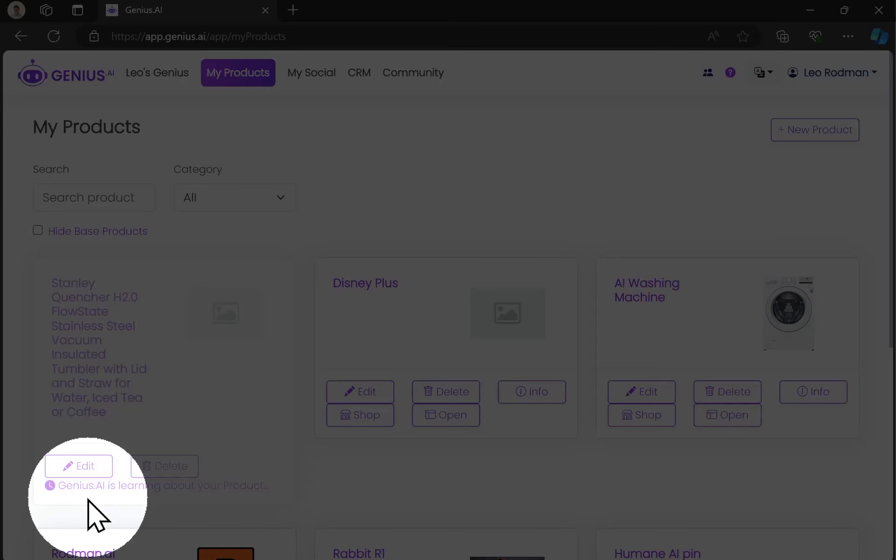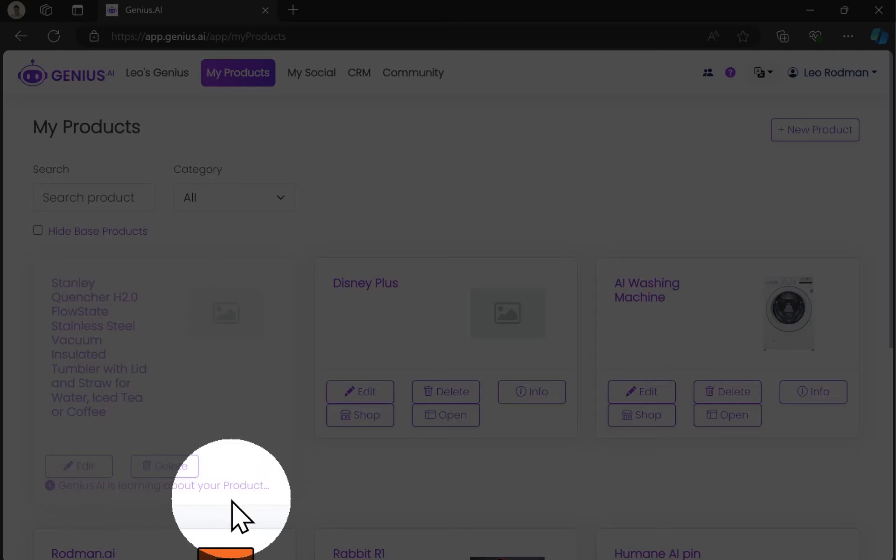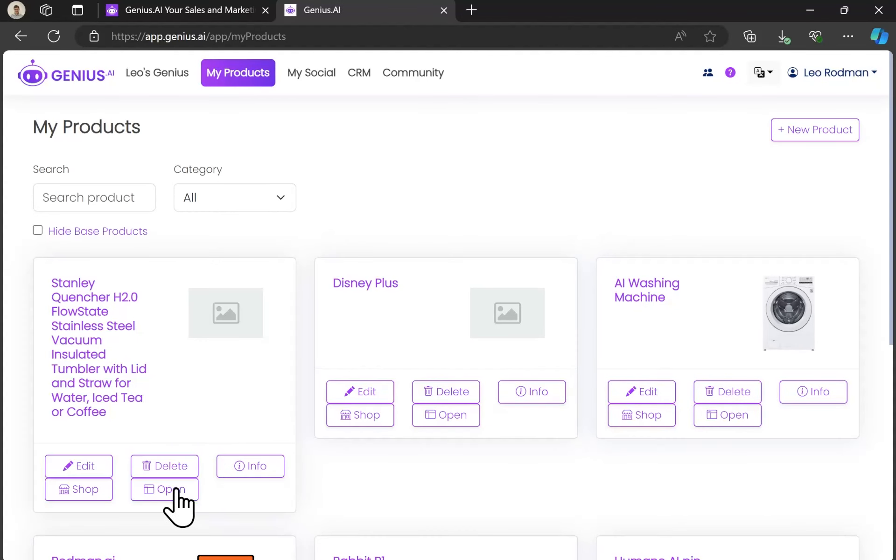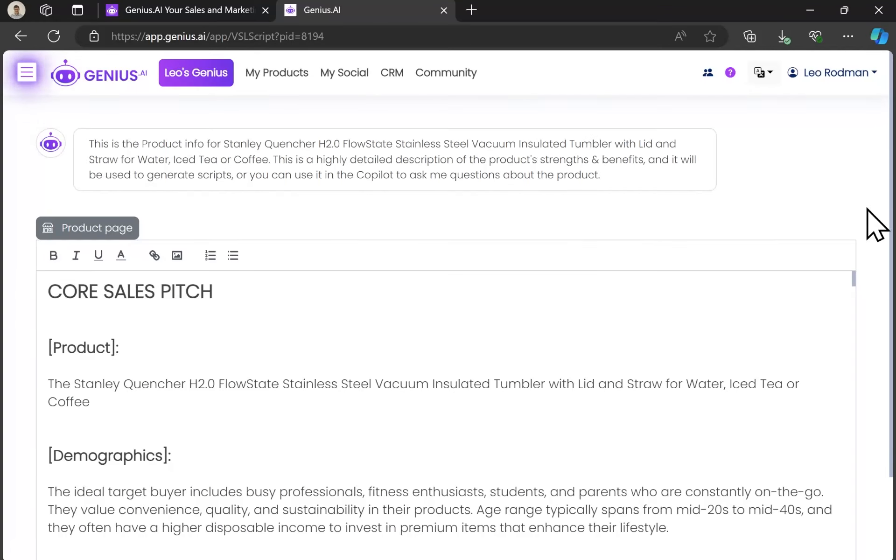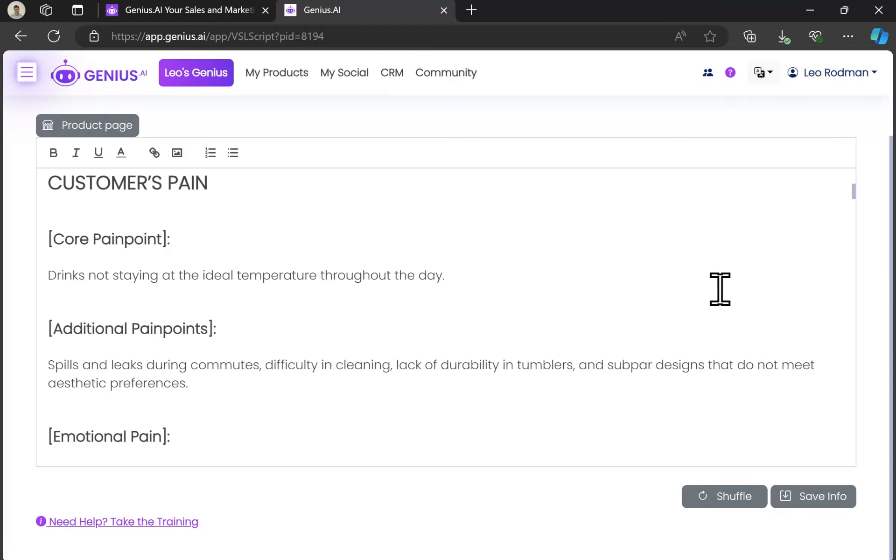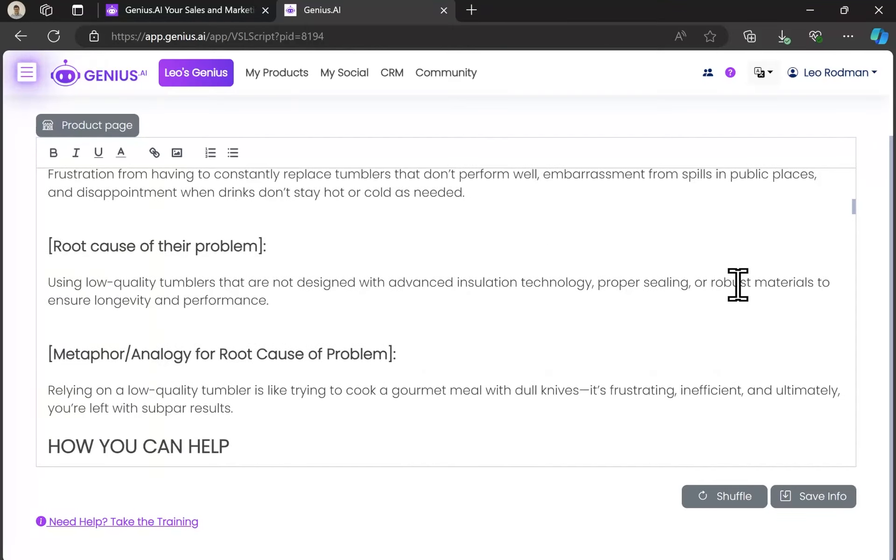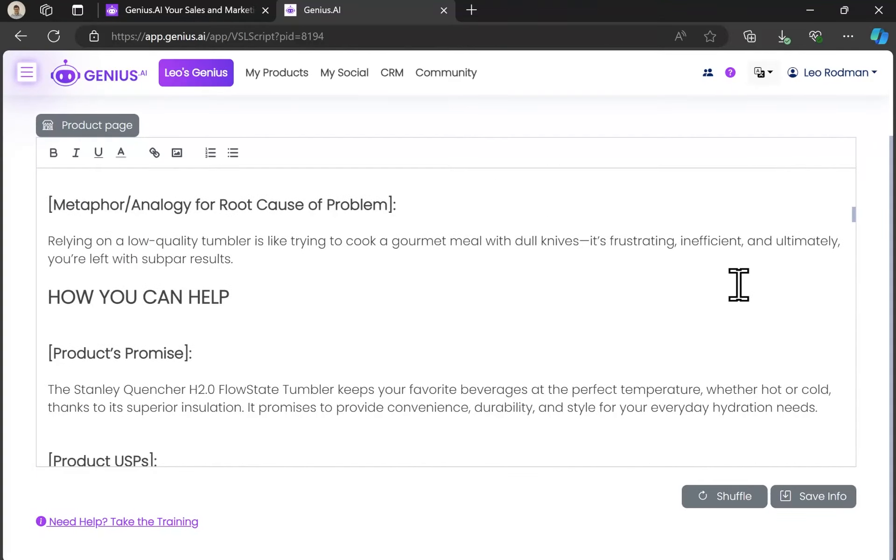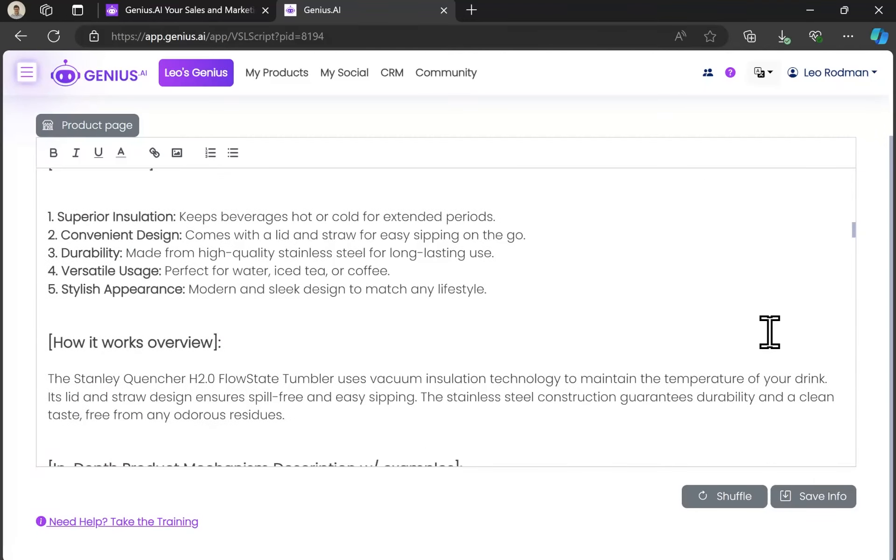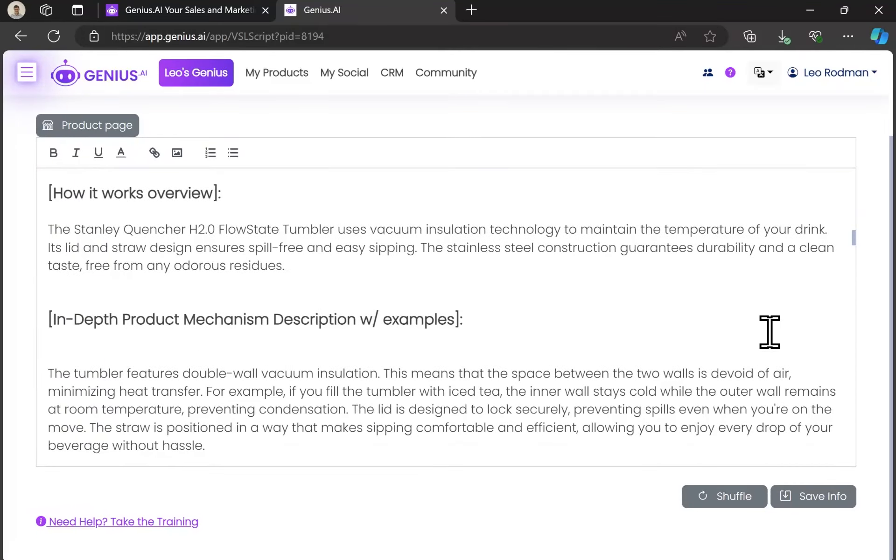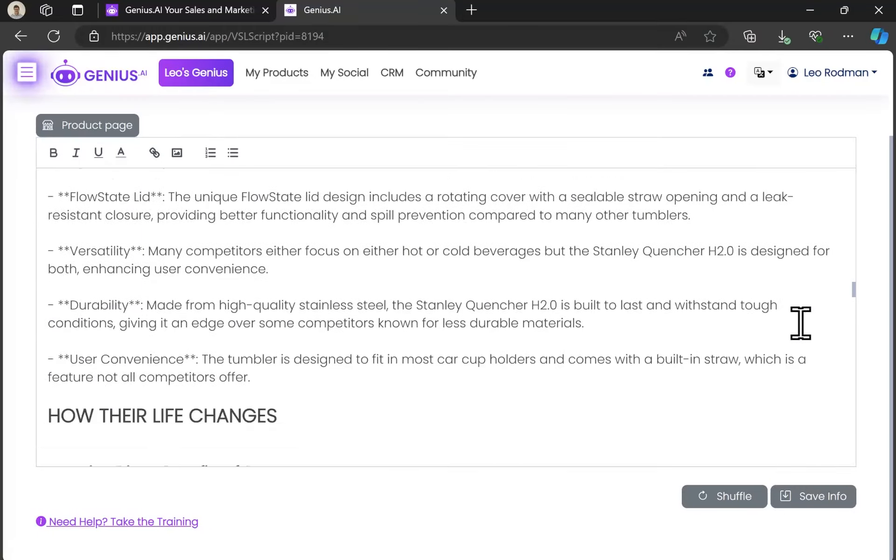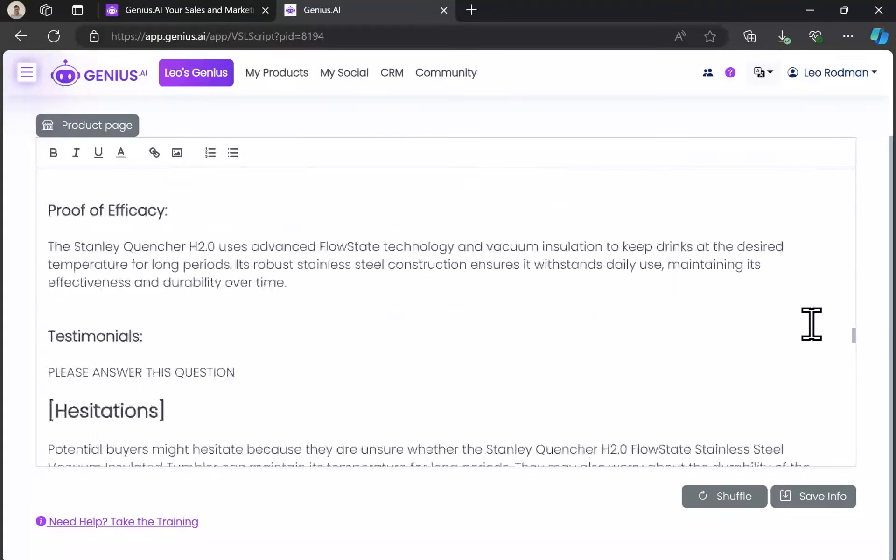Now it's generating. That's gonna take a moment while we're doing this in-depth training and it's done. So I open this up and as you can see, the AI has generated things like pain points, how we can help, product USPs, all the standard things that you want to know about a product and it generated this all automatically using AI from the provided website.